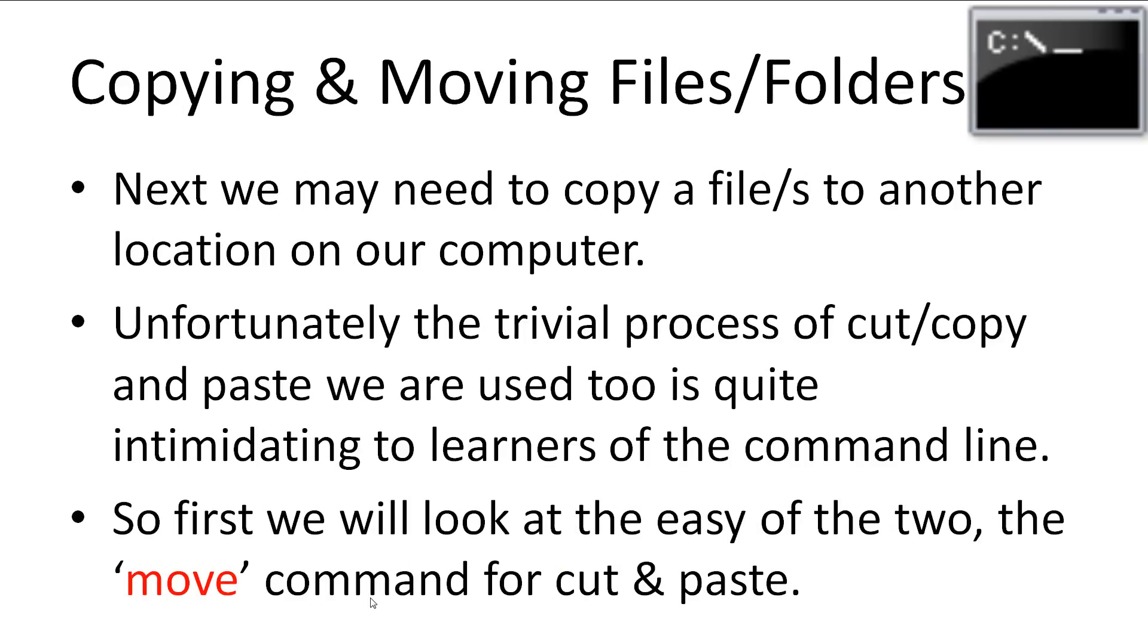Next, we may need to copy a file or files to another location on our computer, or even in the same folder but with a different name. Unfortunately, the trivial task of cut, copy and paste, which I'm so used to, is very intimidating for learners to the command line. Admittedly, cut and paste isn't as bad as copy. So first, we'll look at the move command for cut and paste.